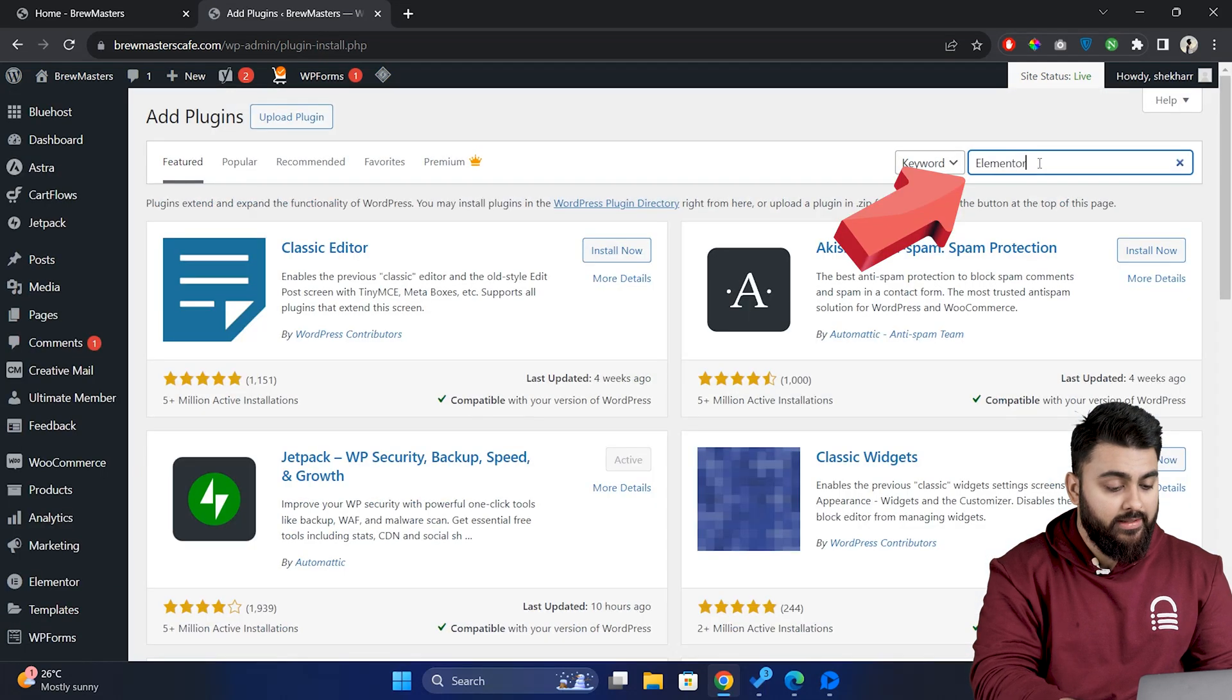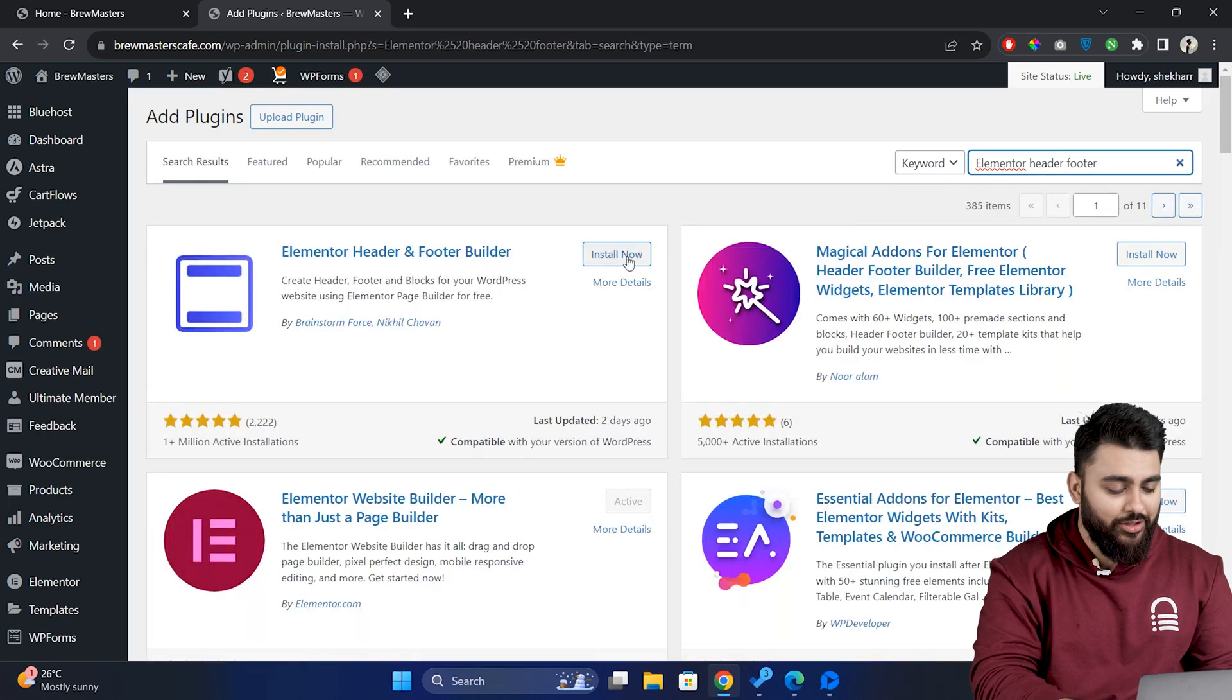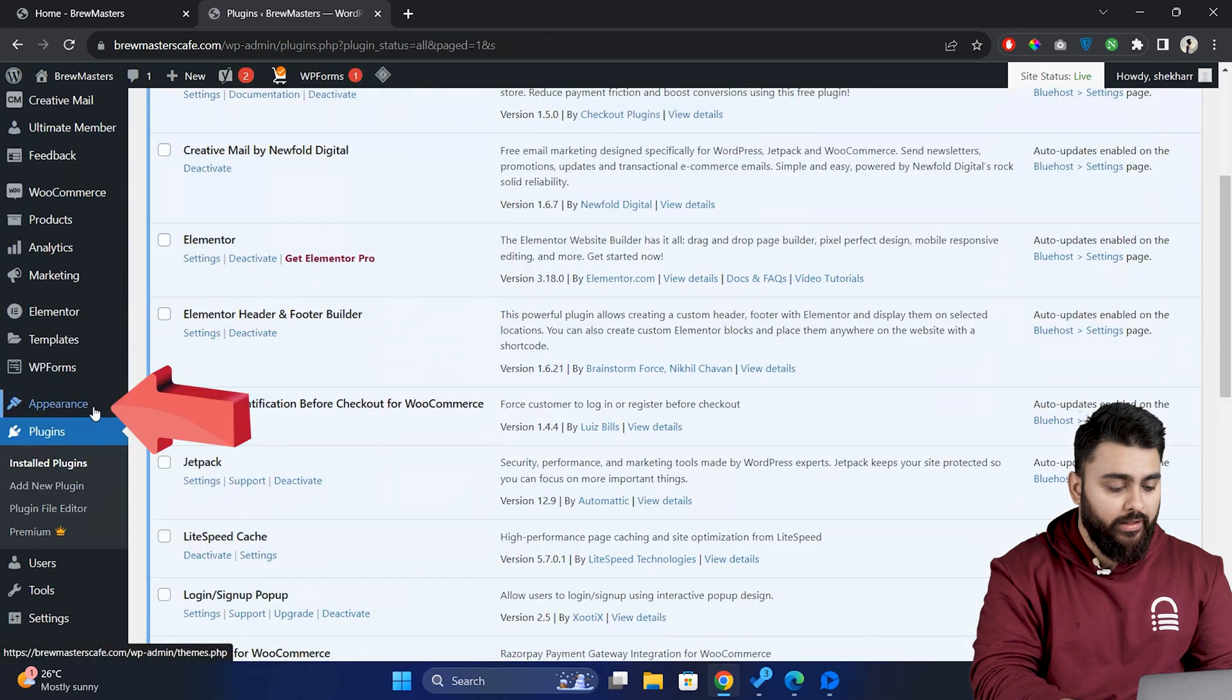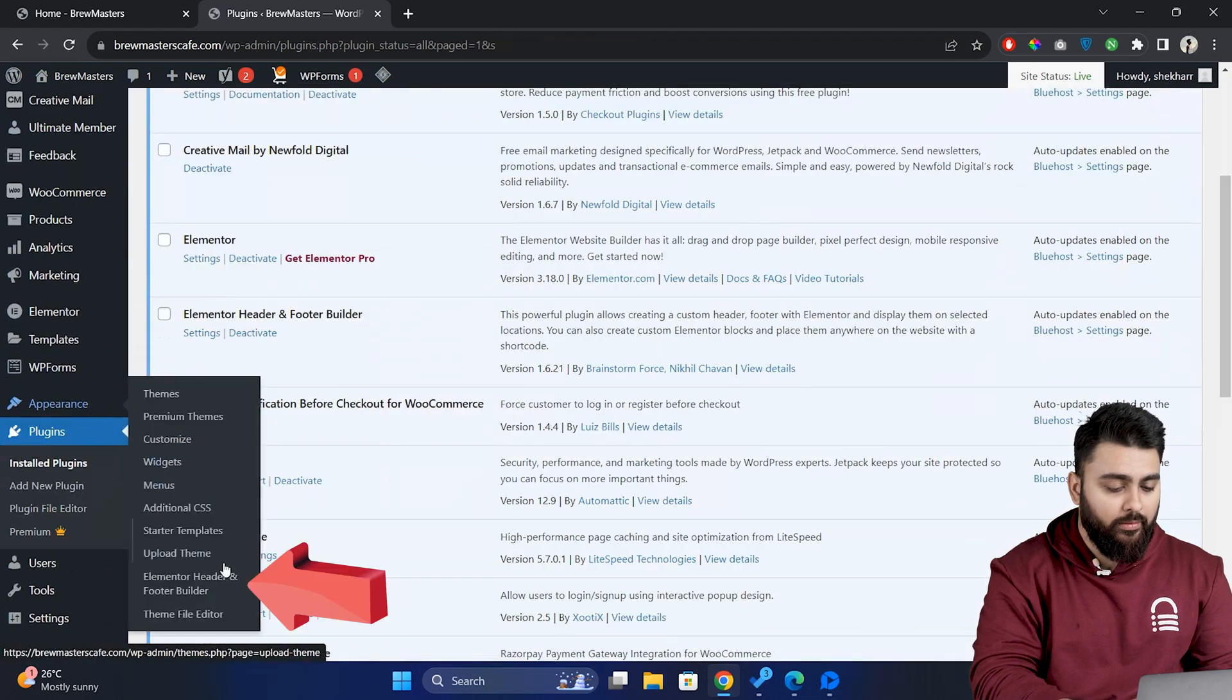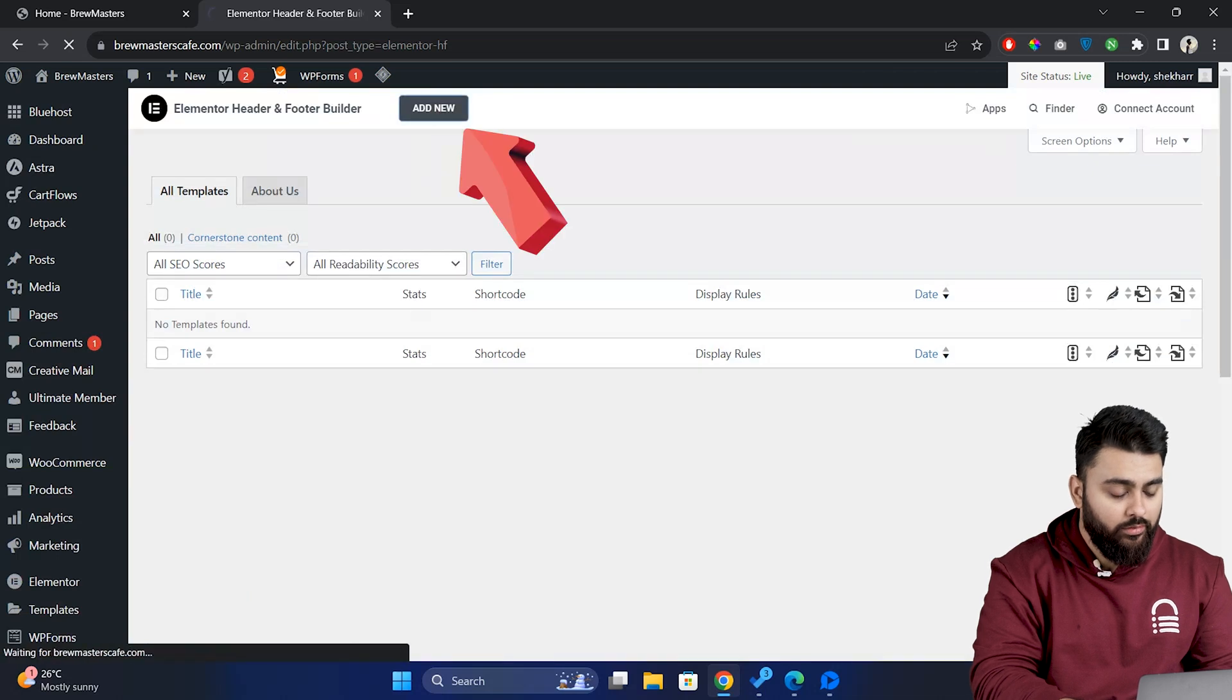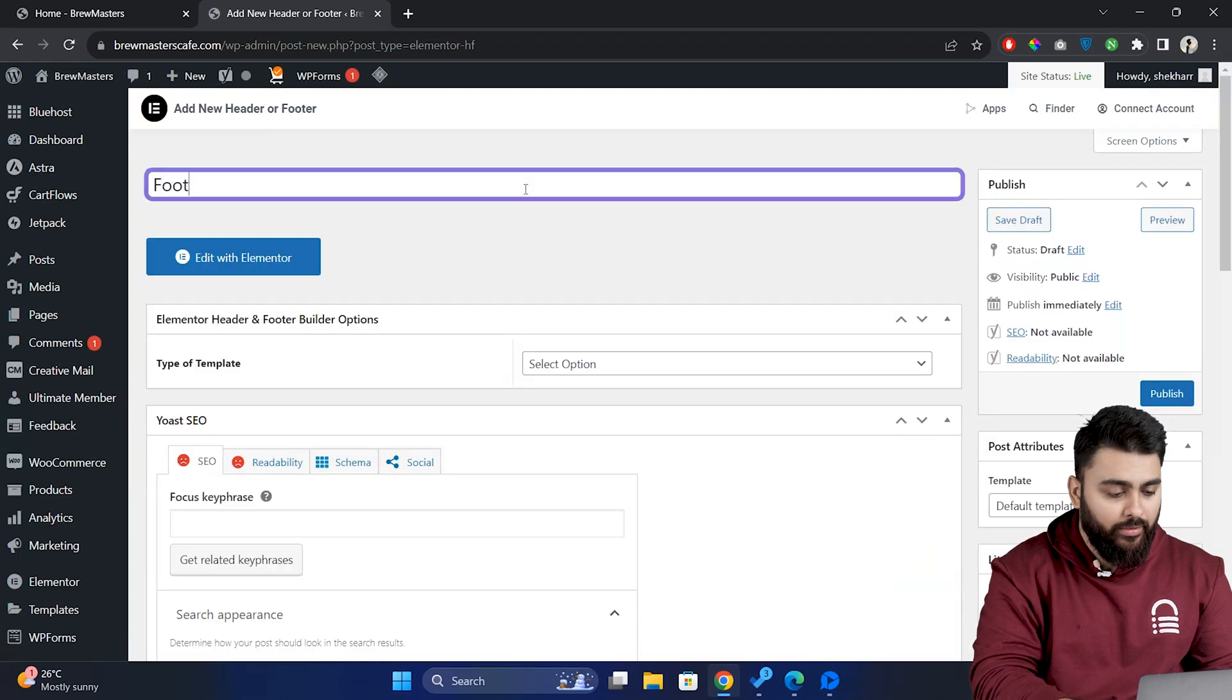Now let's search for Elementor header footer. This is the plugin. Click on install and activate it. Now let's go to appearance and click on header footer blocks. Then you'll see this page. Here click on add new and give your new footer template a unique name.